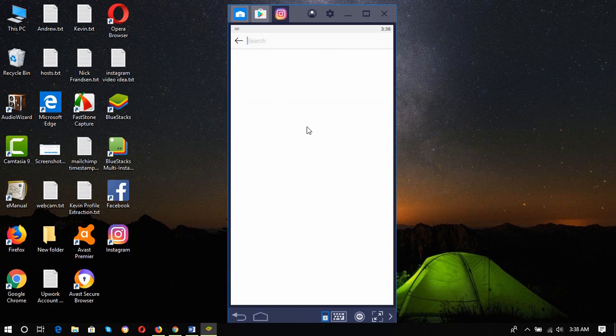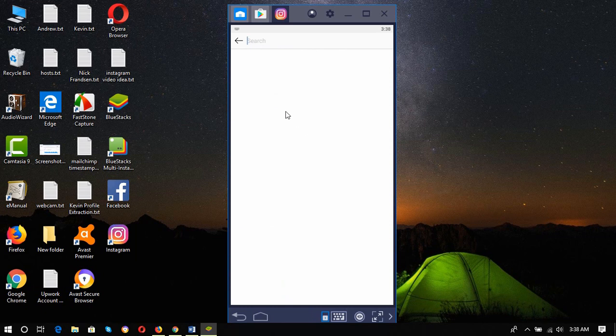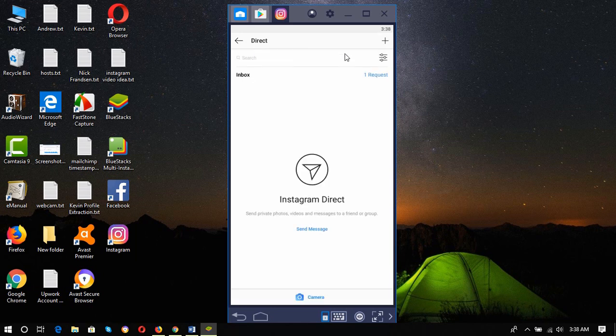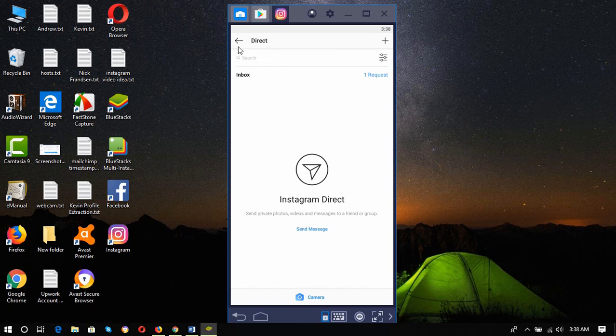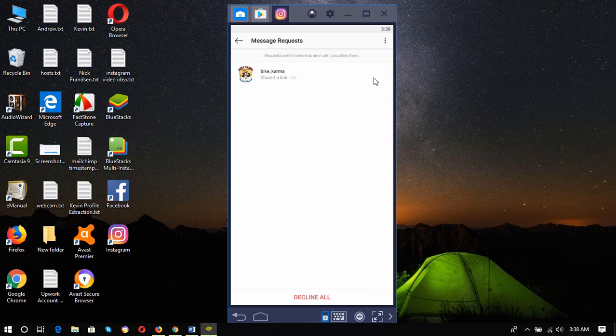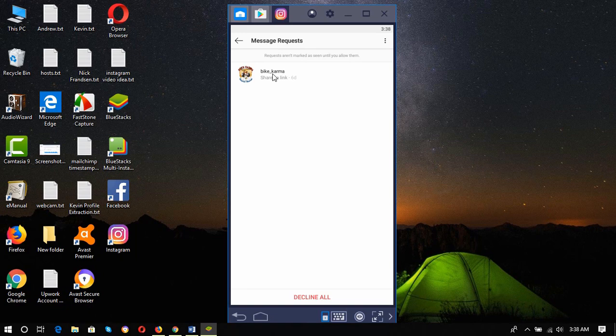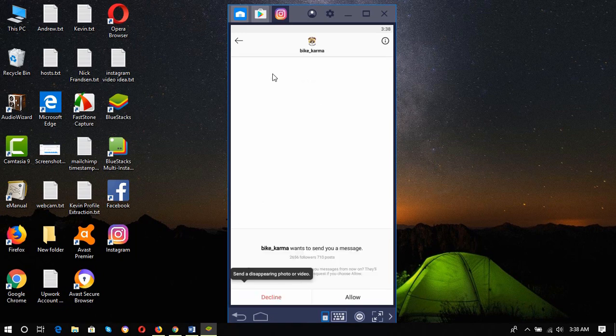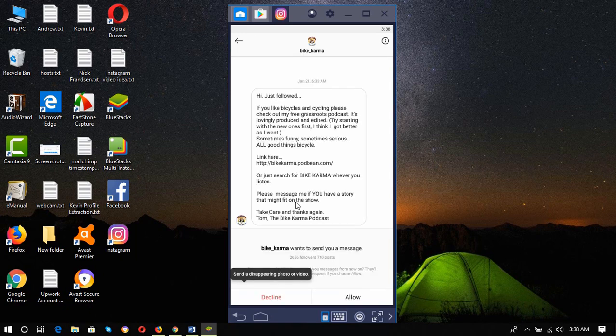My Instagram inbox is empty because I haven't yet sent any messages, as my Instagram is a very brand new account. Here I have got a request. Let's see who sent the request. Bike Karma sent a request six days ago: 'I just followed. If you like bicycles, please check out my free grassroots podcast.'